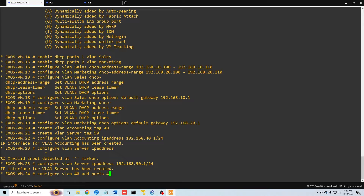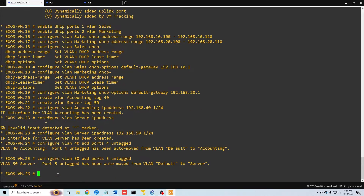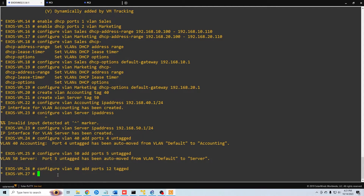I'm going to set the accounting VLAN on port 4, since it is VLAN 40, and set it as untagged. Our DHCP server is connected to port 12, so we need to pass traffic from both VLAN 40 and VLAN 50 across that same port. On other switches you'd call this a trunk port; here we tag one of our VLANs. So: 'configure vlan accounting add ports 12 tagged', and then 'configure vlan server add ports 12 untagged'. Both VLANs 40 and 50 will now pass through port 12.